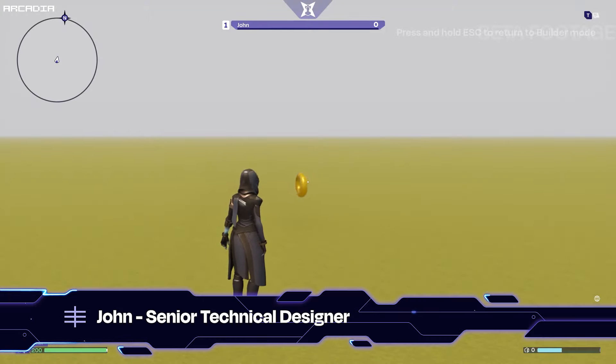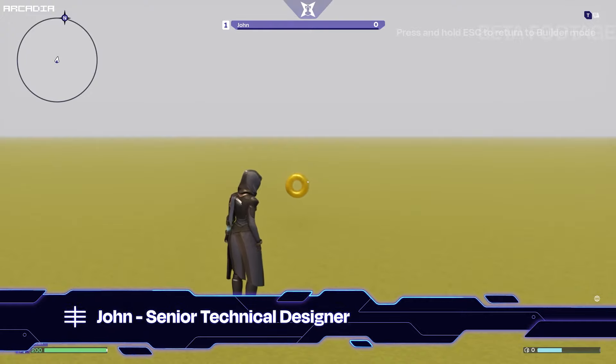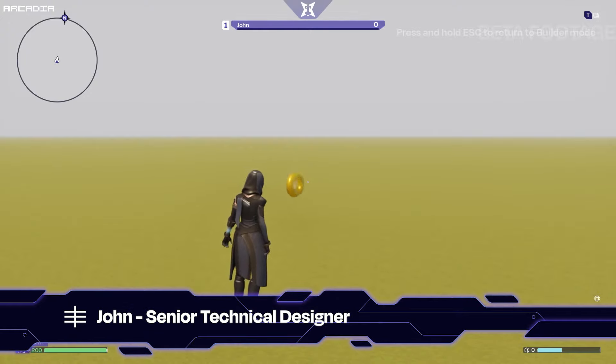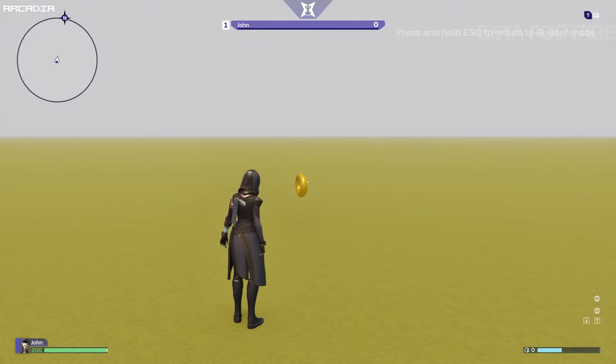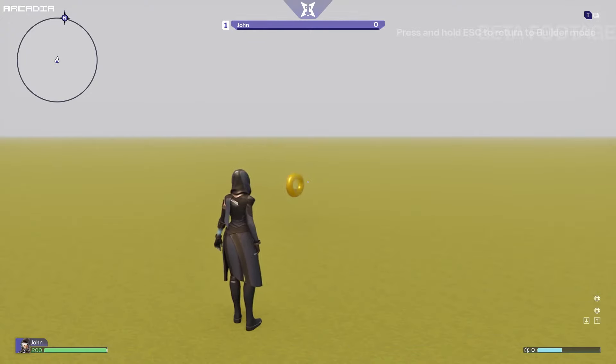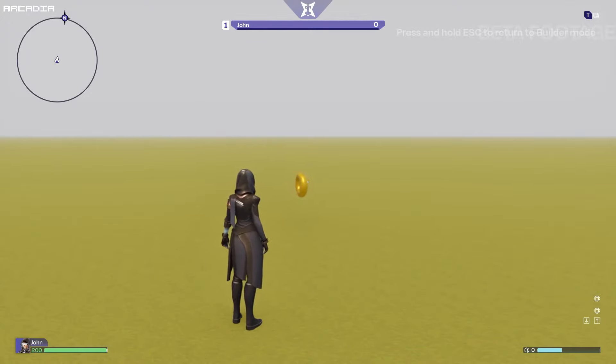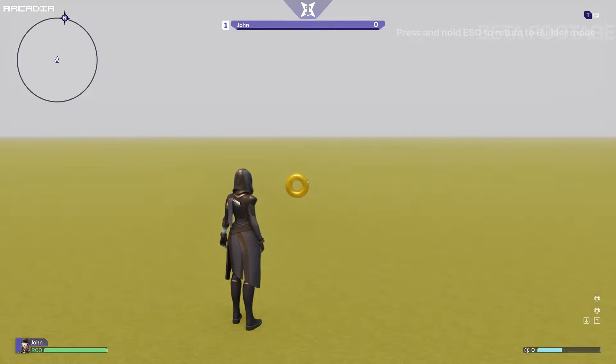Hey, my name is John. I'm a senior technical designer here at Builder Rockaboy and today we're going to talk about advanced variable nodes and how you can use them to create custom game mechanics.